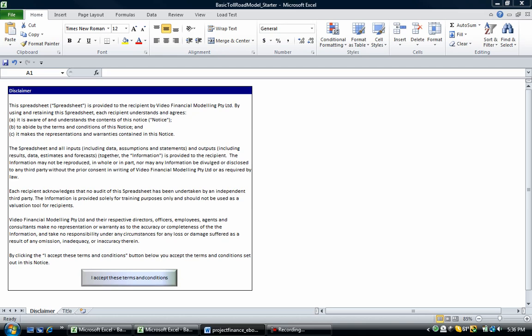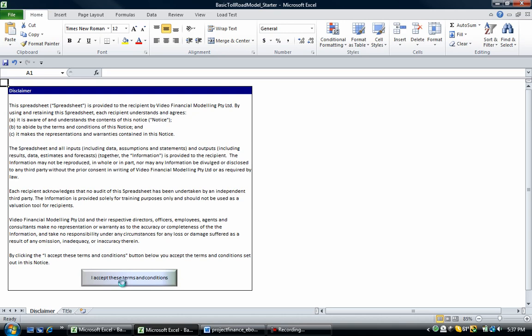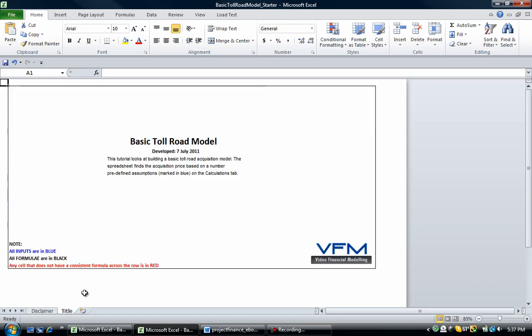So in the ebook as well, we identified some assumptions that we're going to use in this model. And we're going to look at building this model from scratch given those assumptions. Let's take a look. The first thing you've got to note is that this tutorial and spreadsheet is subject to video financial modeling's terms and conditions along with the disclaimer here. So have a quick read through those and accept the terms and conditions, obviously only if you agree with those terms and conditions.